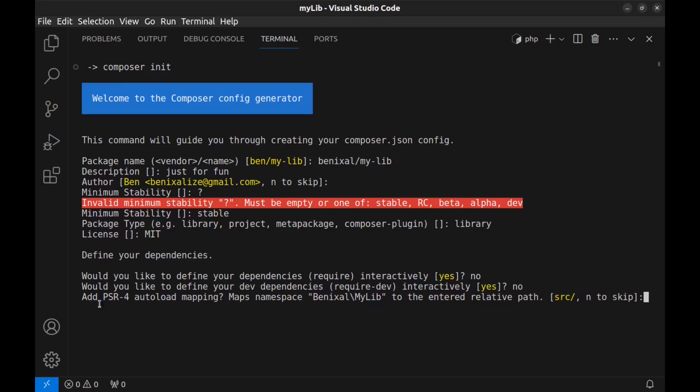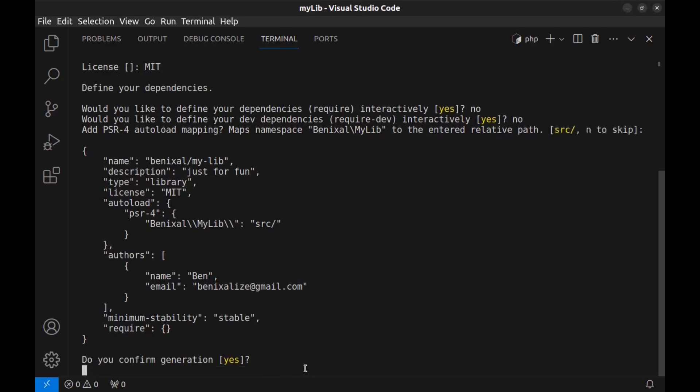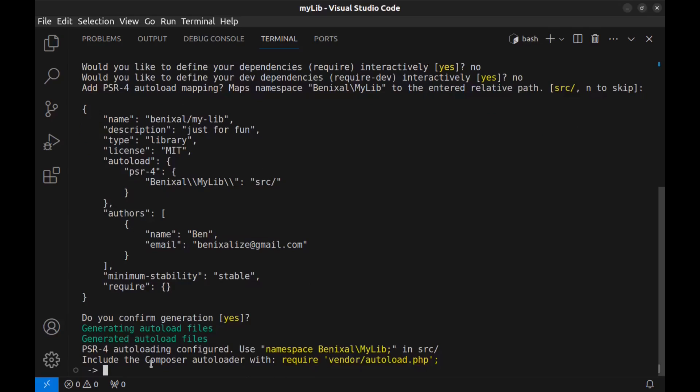And PSR-4 autoload mapping maps this namespace to the entered relative path. Hit enter to use this, or enter a path here. Actually, this will be the source folder for our library. I hit enter to use the default. This is the result and it asks us to confirm. Hit enter. Done. Use this namespace in this path. And this is the autoload file.